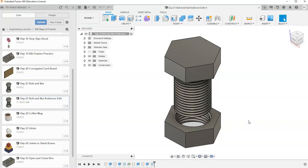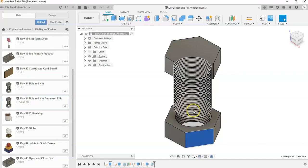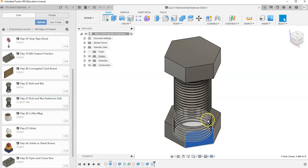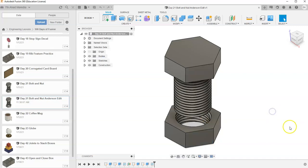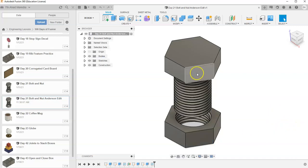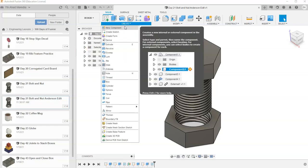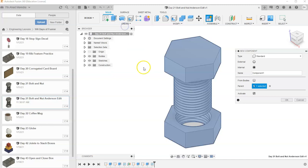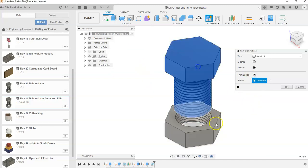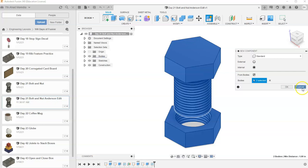So if we want to take this bolt and this nut and make it an assembly where it revolves within, the first thing we need to do is separate these two bodies into two separate components. I'm going to go to Create, New Component, and select From Bodies, and select Both Bodies, and hit OK.